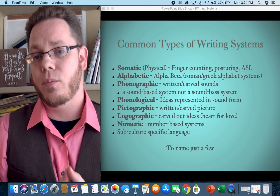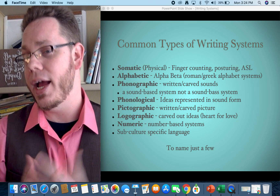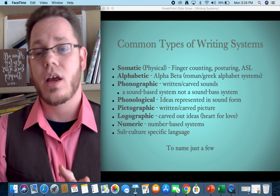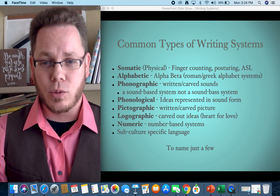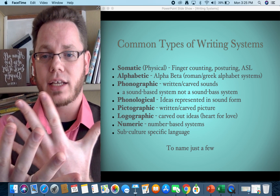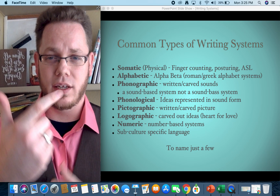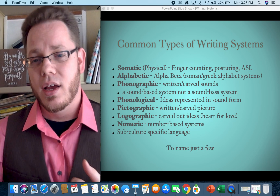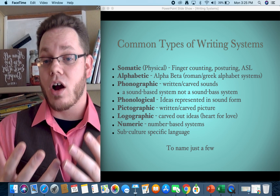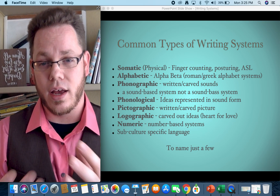First, we have somatic or physical languages: finger counting, posturing, ASL. One thing I like to ask my classes is how high can you count with one pass on your fingers? Most people say they can get to 10 in one pass because they have 10 fingers — one, two, three, four, five, six, seven, eight, nine, ten. But there are other ways to count on your hands; ASL has its own system.